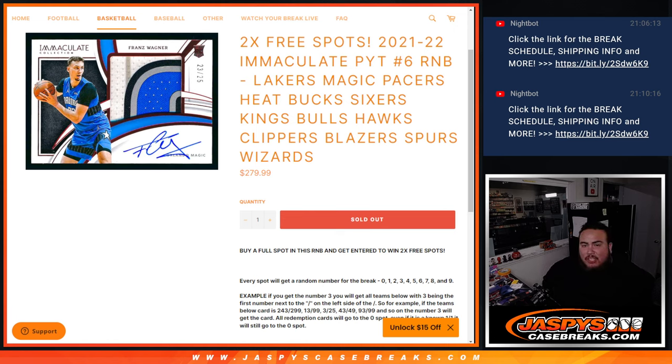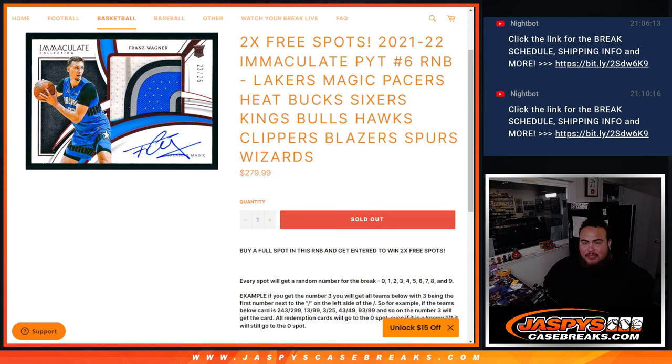That features the Lakers, the Magic, the Pacers, the Heat, the Bucks, the Sixers, Kings, Bulls, Hawks, Clippers, Blazers, Spurs, and Wizards.